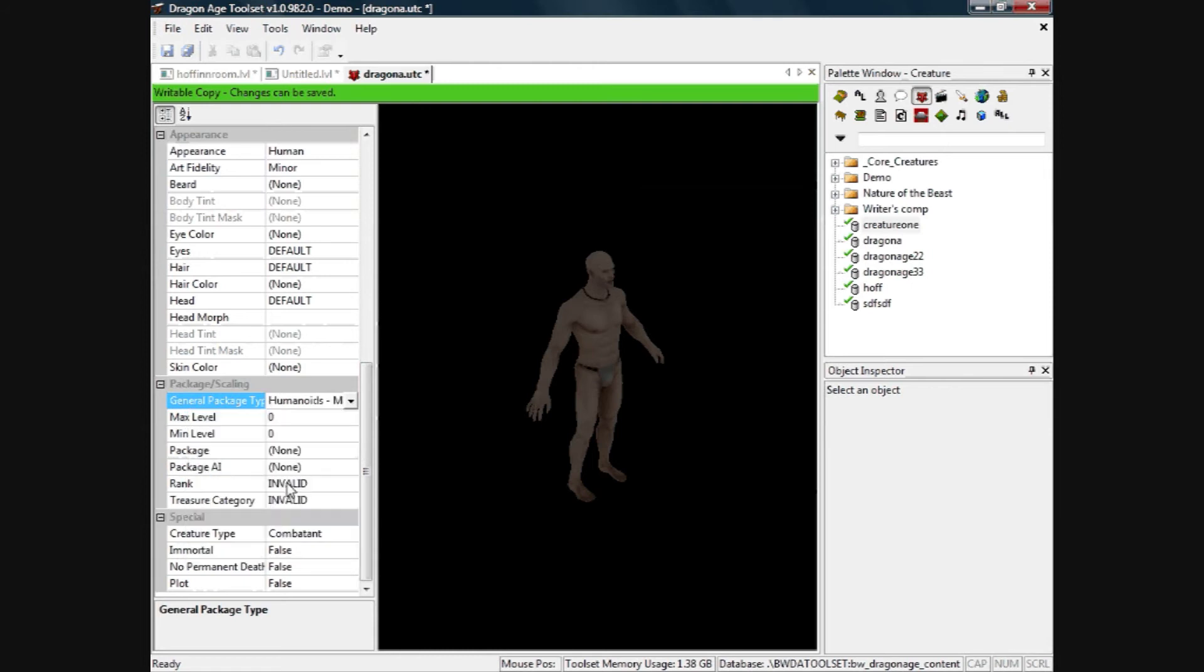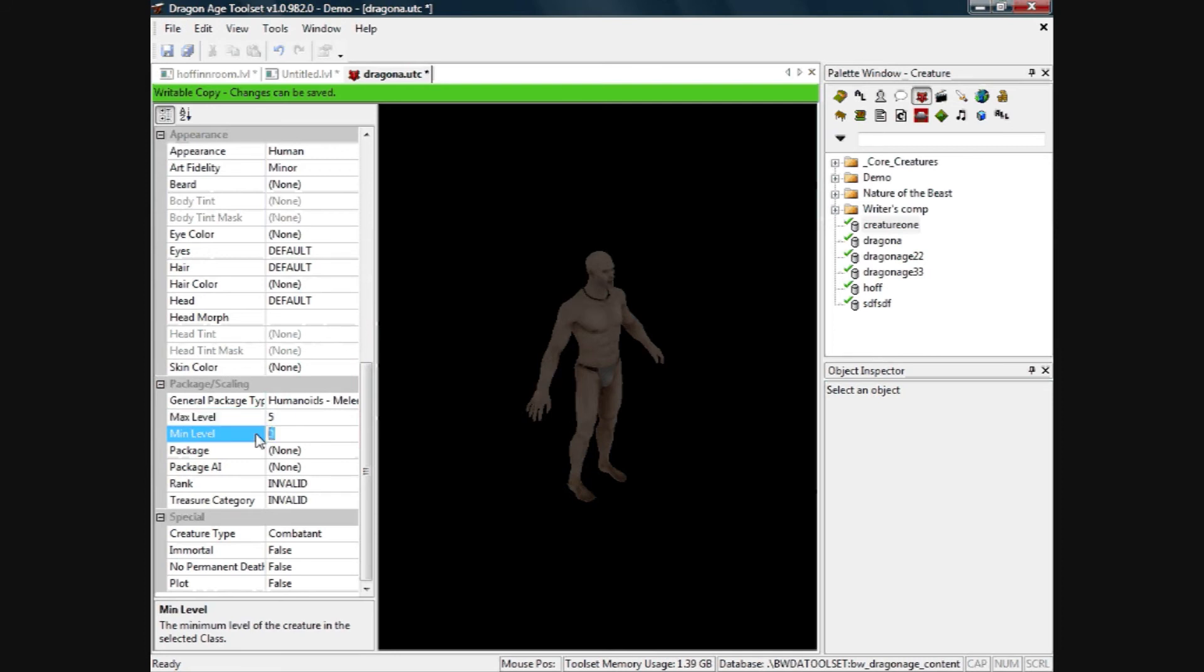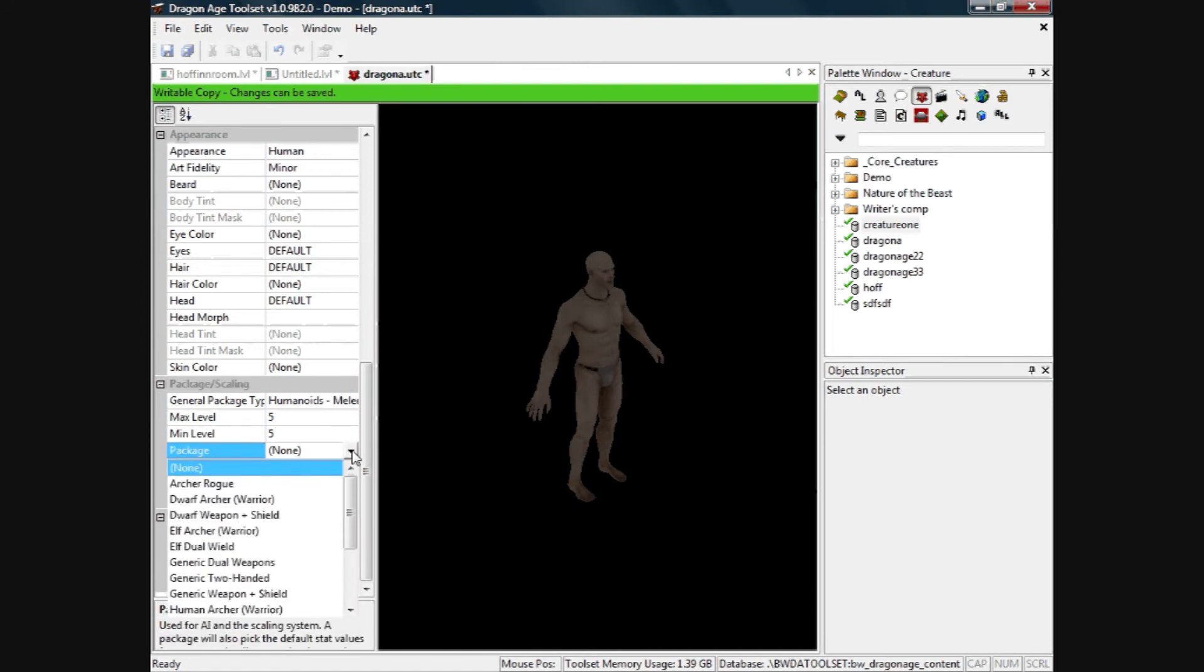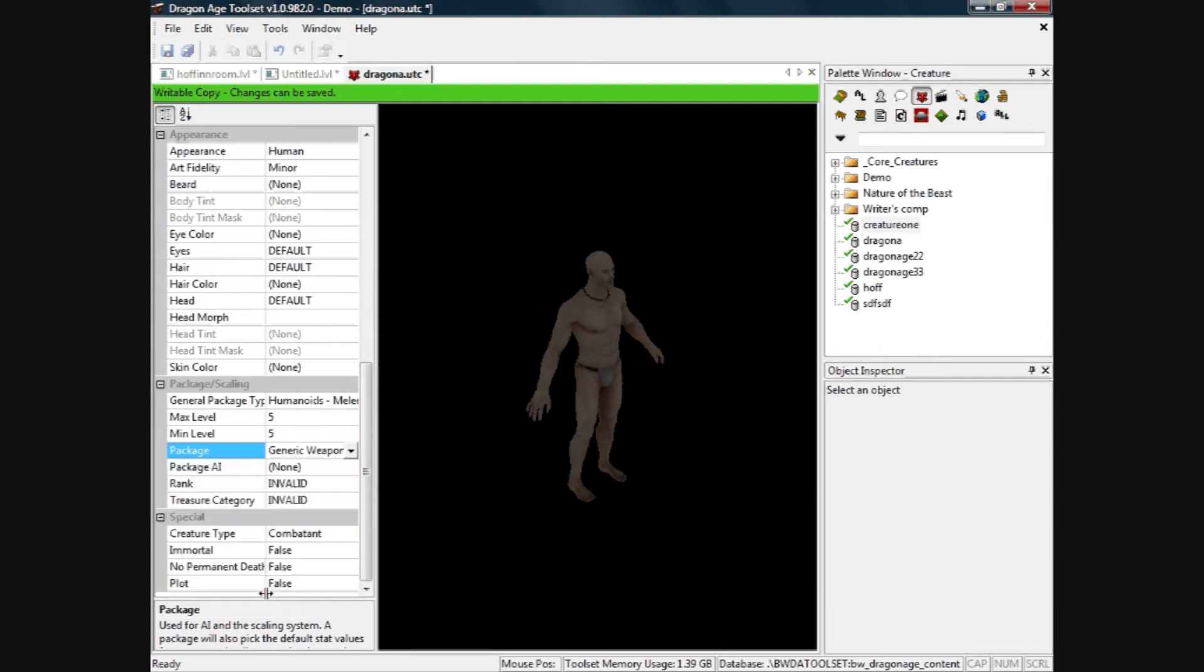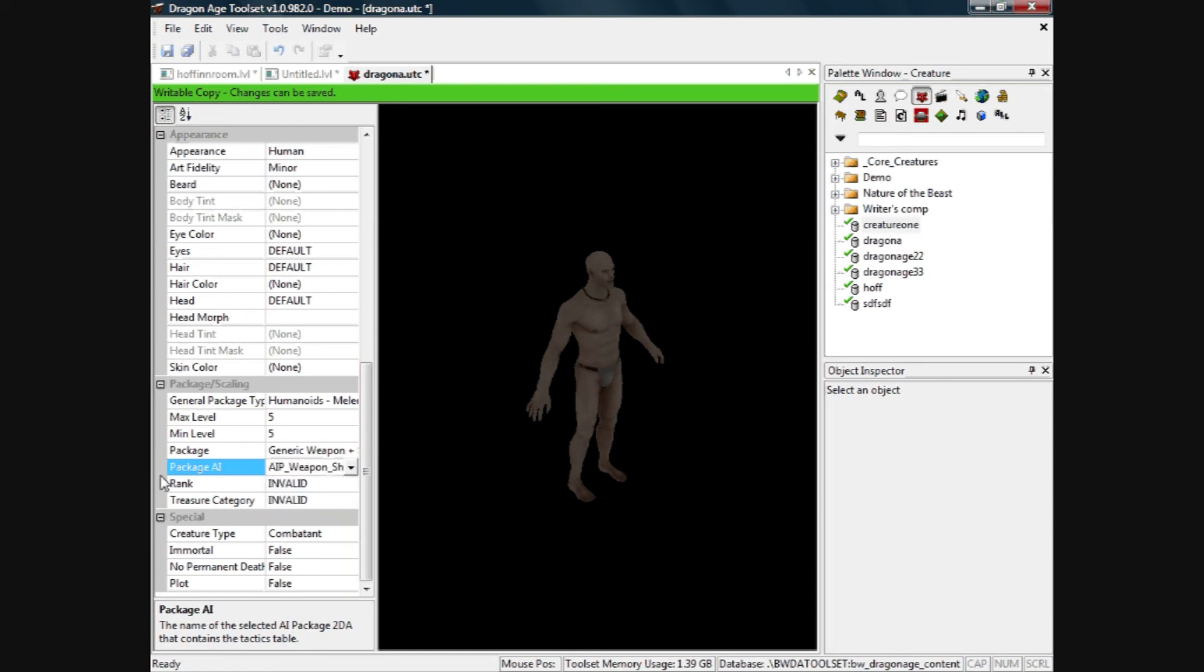General package type, he's a humanoid melee fighter because he's a warrior, but change his level to 5 because we want him to be sort of generally quite tough. Package, generic weapon shield, package AI weapon shield, so that will automatically sort the AI out for us so we don't need to worry about scripting.